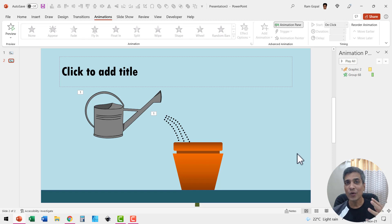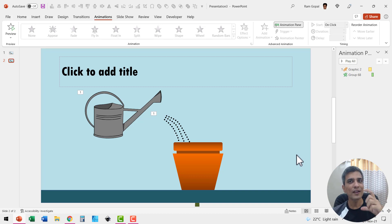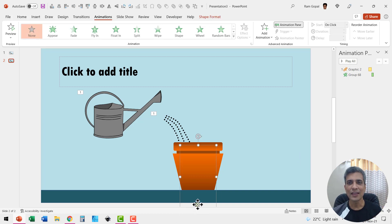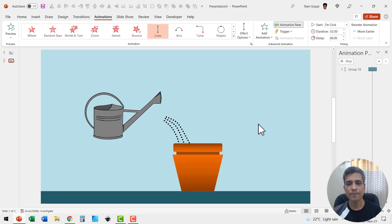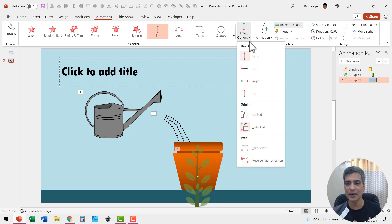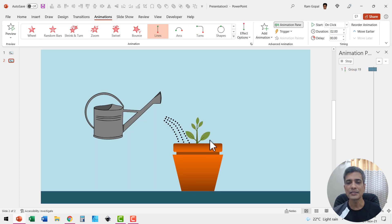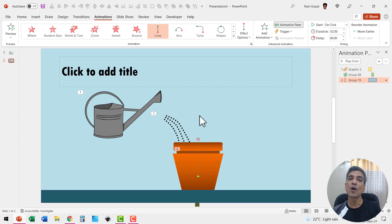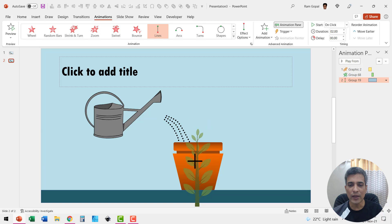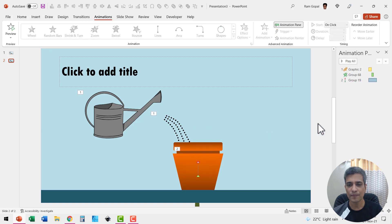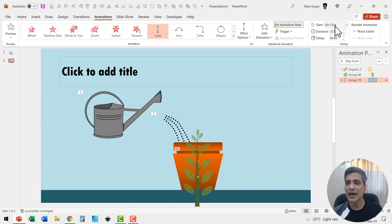Right after watering, which represents nurturing of your business, we need to have a bit of growth shown in the plant. Select the plant, go to motion path animation using the lines option — the default direction is down, so we need it going up. It seems to be going quite a lot, and we don't really require that much growth shown in stage one. So click on the end point and hold the shift button to adjust so that only the first three leaves are shown.